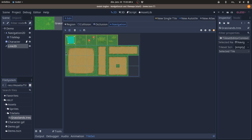For each tile — for example, the grass tile in the top left — go to the Navigation section of the editor and you'll see a polygon I've created. I'm going to delete it using the trash bin icon and create a new one. Left-click the polygon icon, click to add new points, and click the starting point to close the shape and create the polygon.